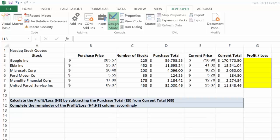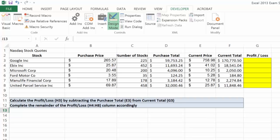Let's look at a practical application of creating our own subtraction formula in Microsoft Excel 2013. First, we need to review the data carefully because we're looking for a profit and loss.